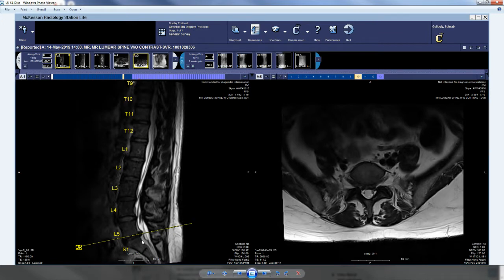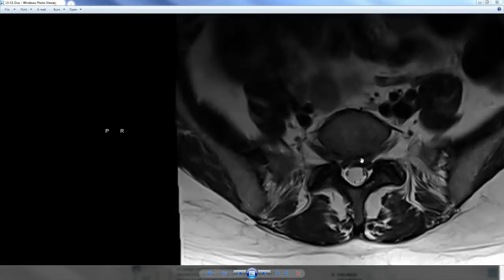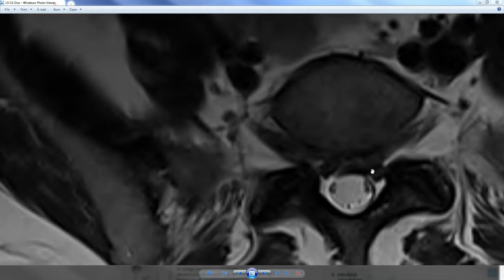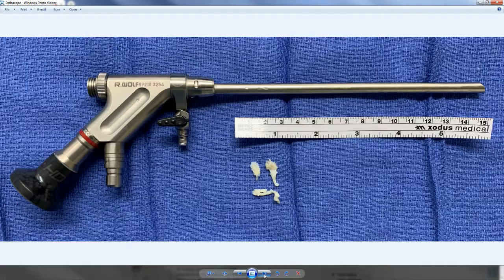This is a patient with an L5-S1 disc herniation. Her symptoms are on the left side. As we zoom in on the left side, you can see the S1 nerve root being displaced by a broad-based disc fragment that appears to be separate from the disc material itself. She has a lot of S1 nerve root pain.